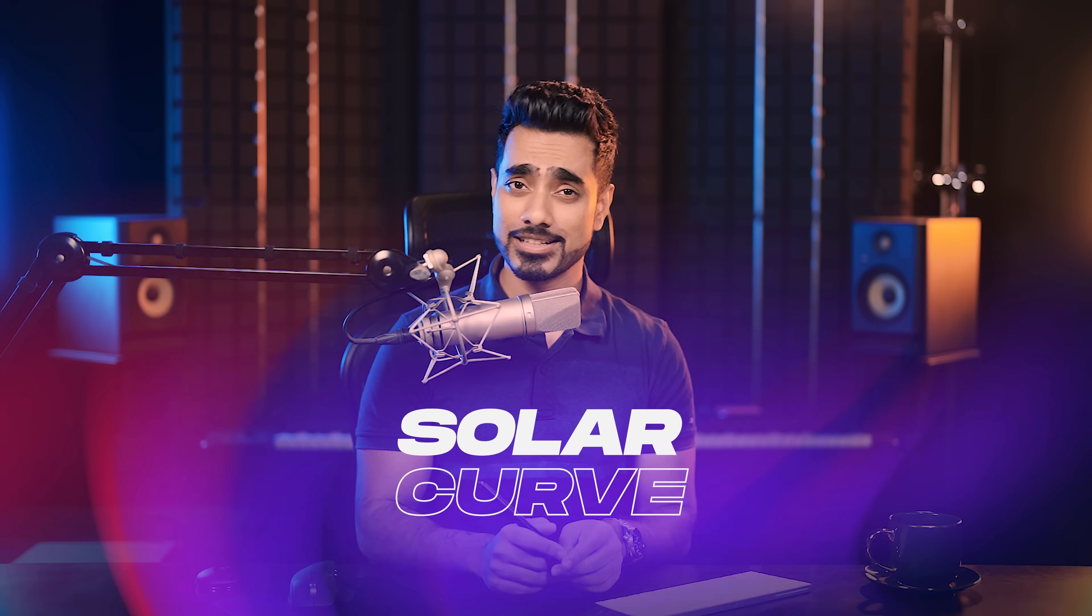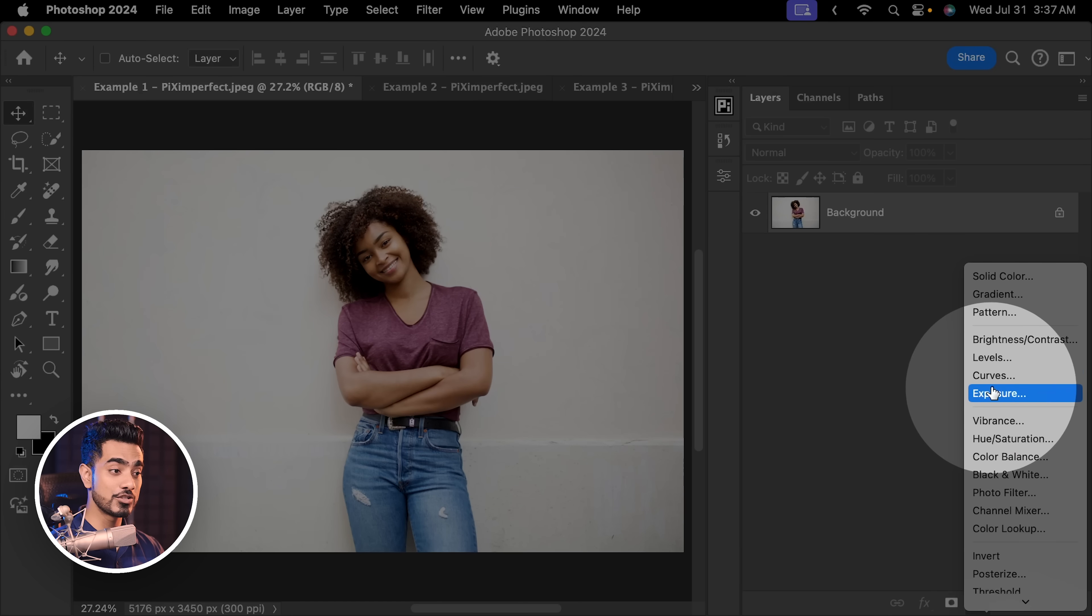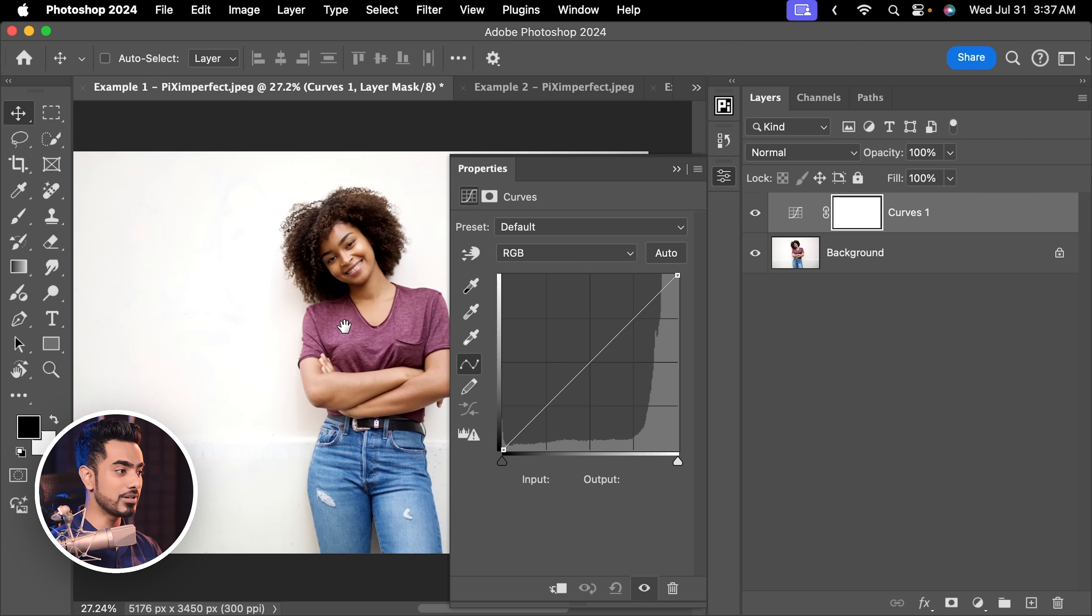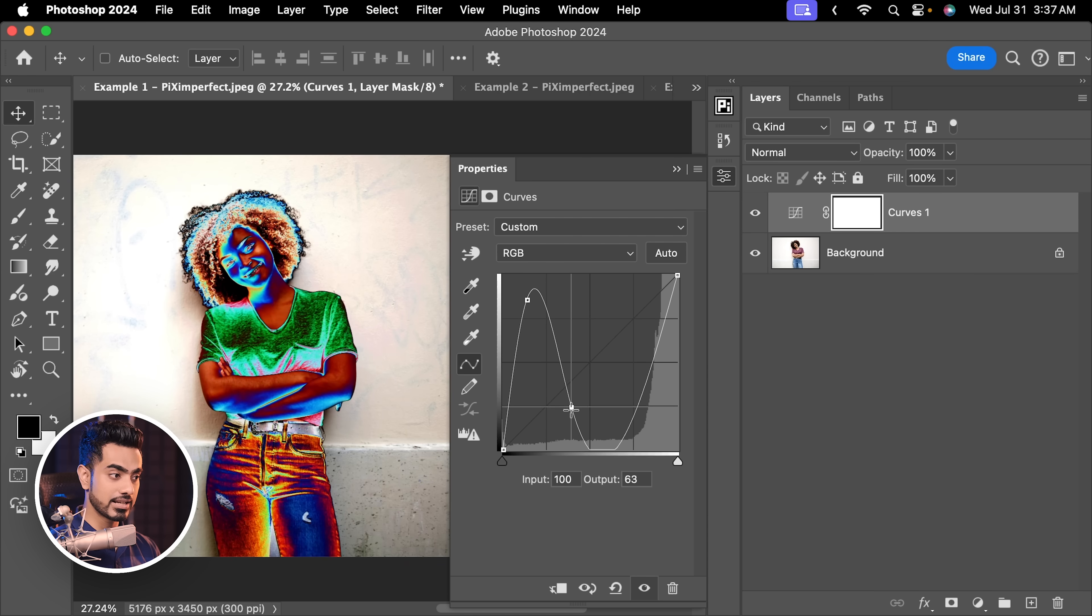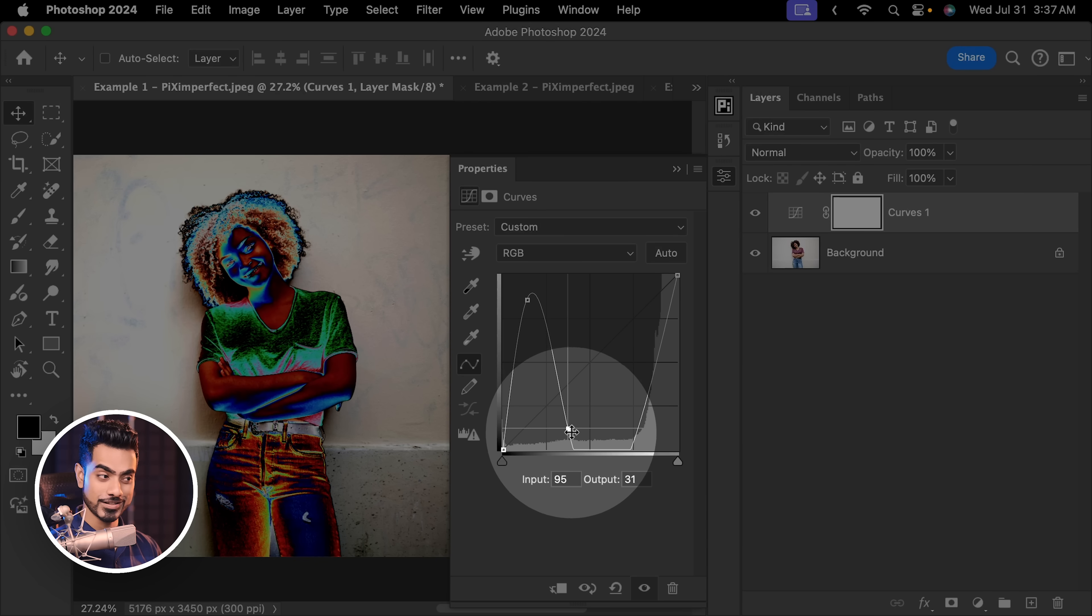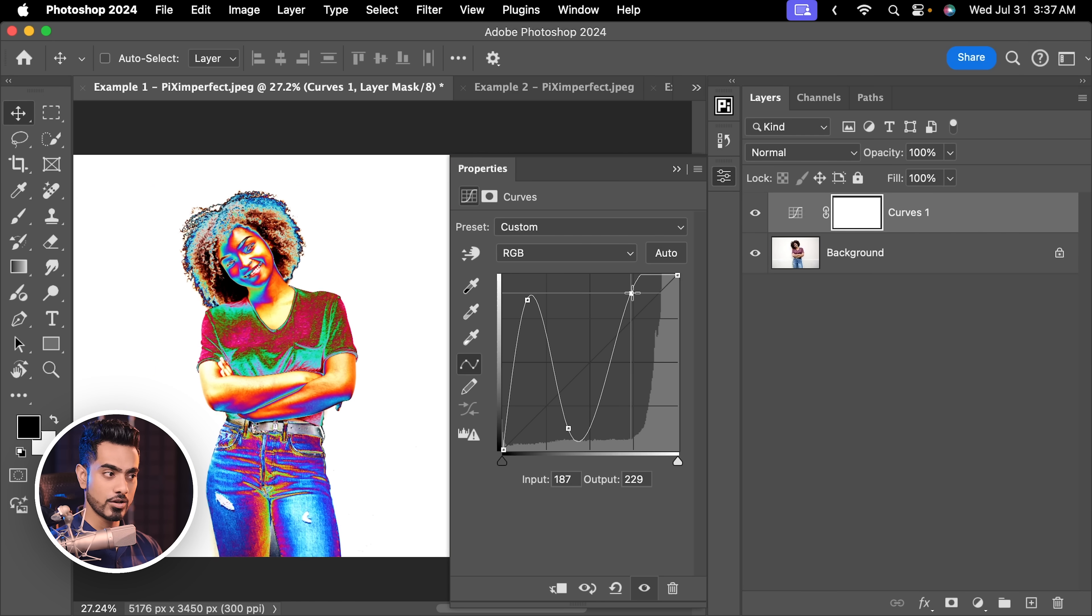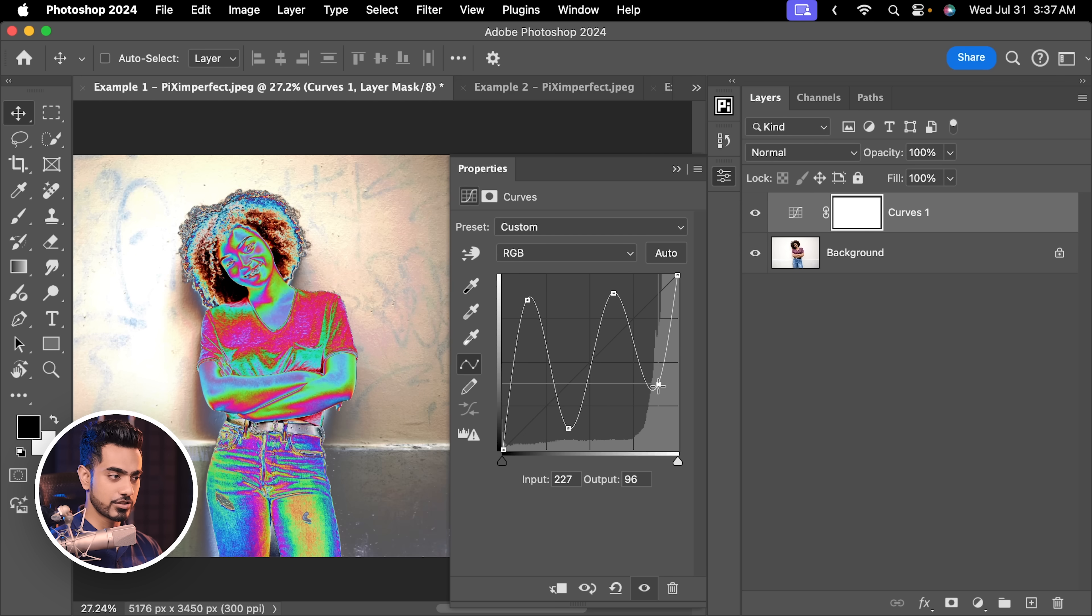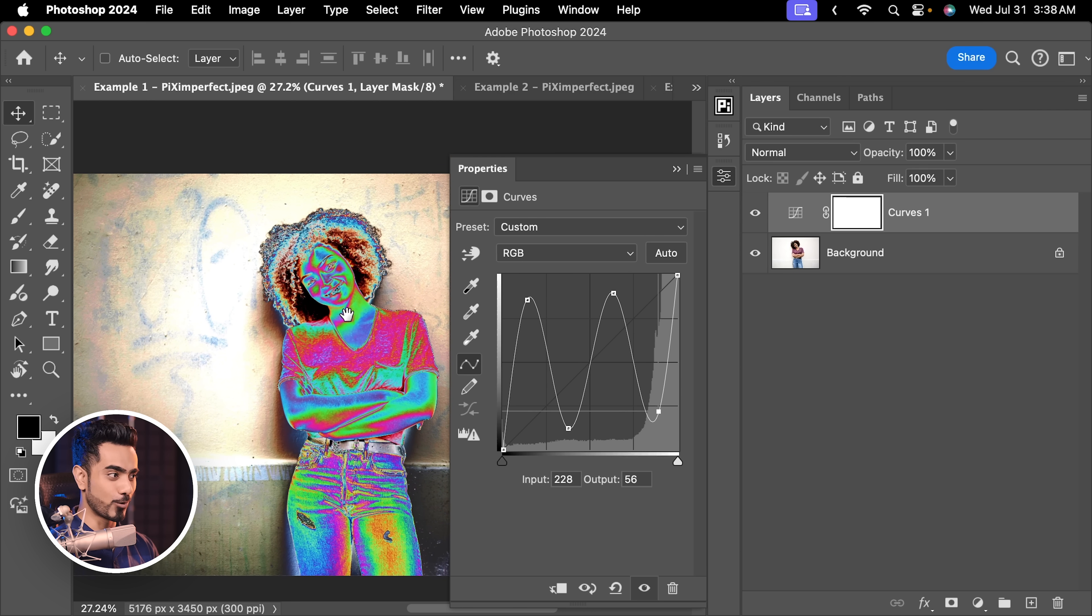However, let us create our zigzag curve, which is better known as the solar curve. Click on the adjustment layer icon and then choose curves. And all you have to do is just zigzag. Create a point right here, take it up. Create a point right here, take it down. One good rule of thumb is staying in the middle of these boxes. So if I create a point right here, not here, not there, but in the middle of this box.